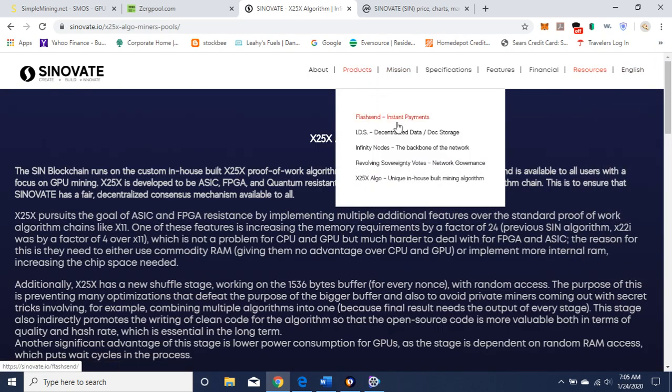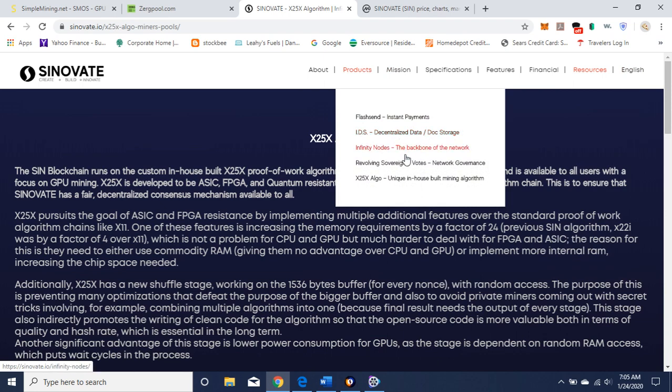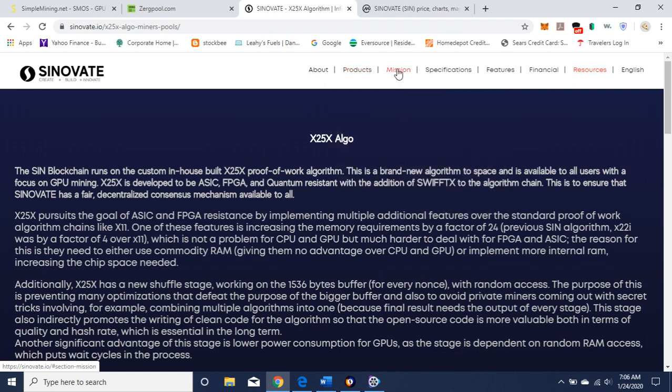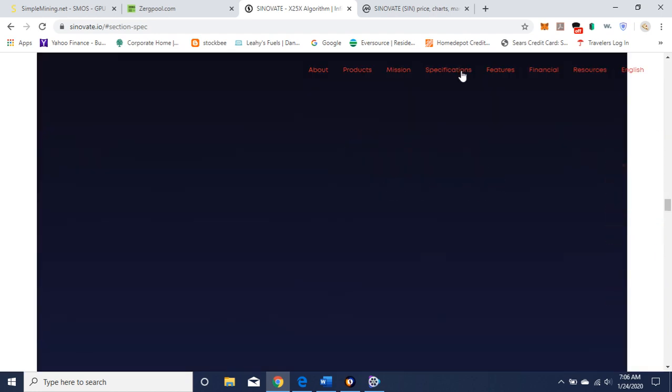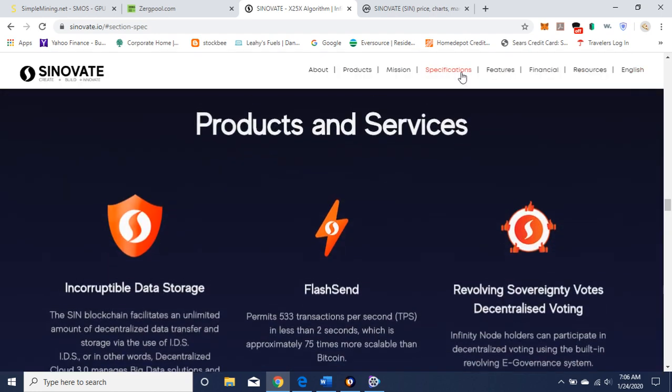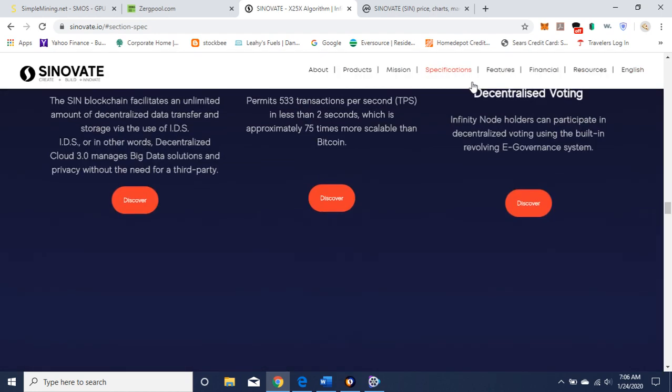There's some products, flash send, instant payments. It talks about the decentralized data. Infinity nodes. X25 algorithm. There's their mission, the specifications.